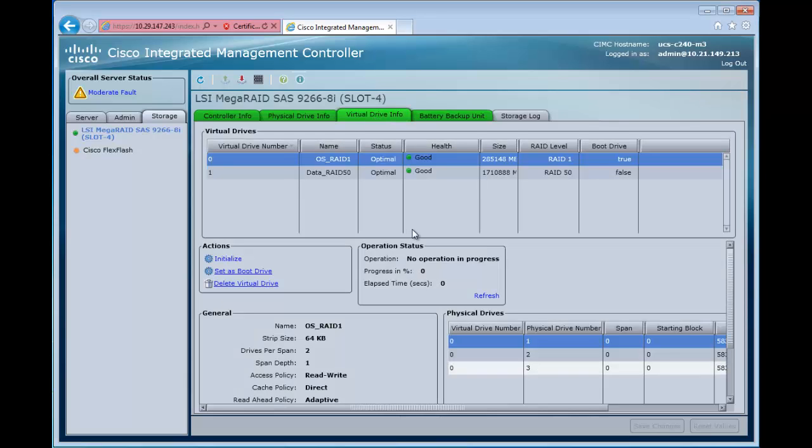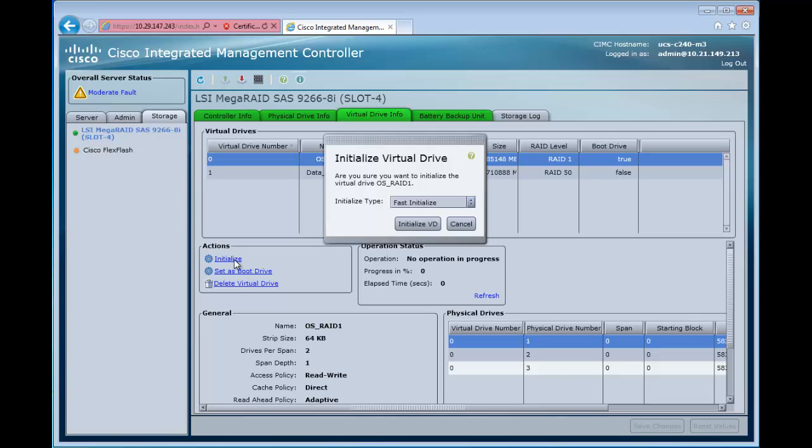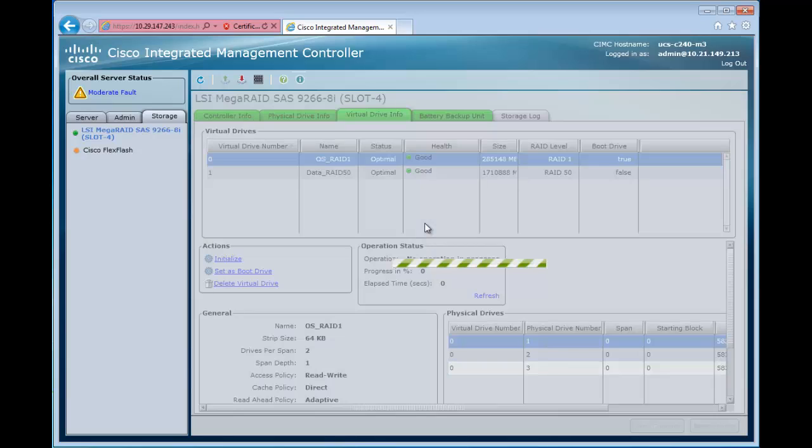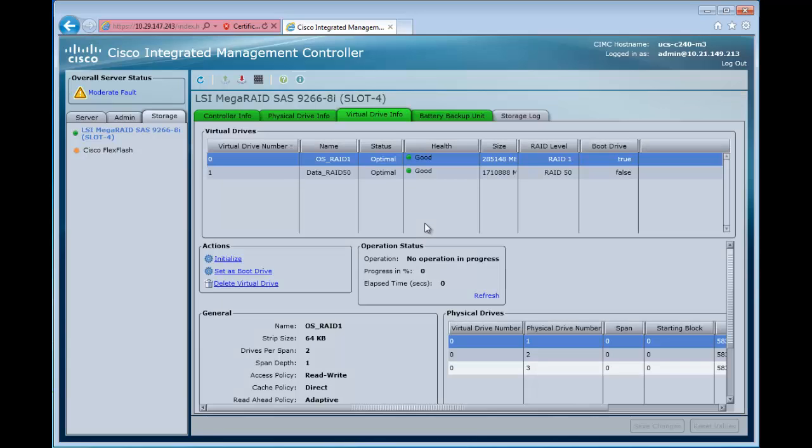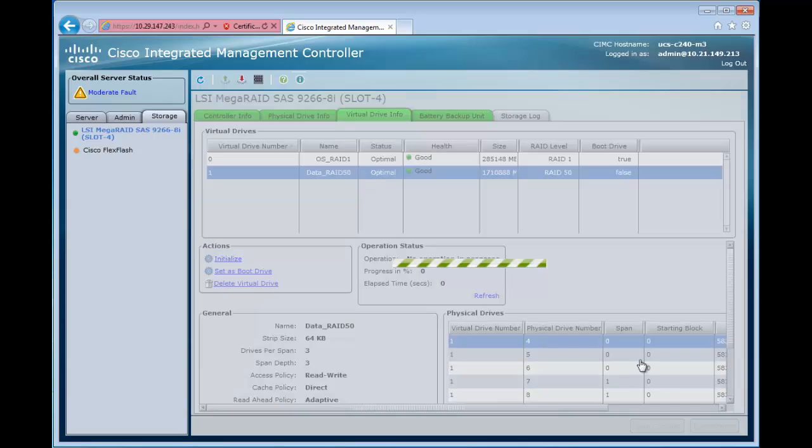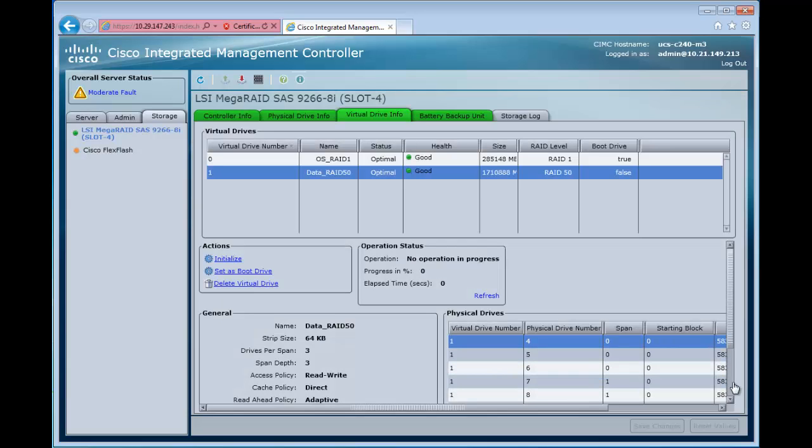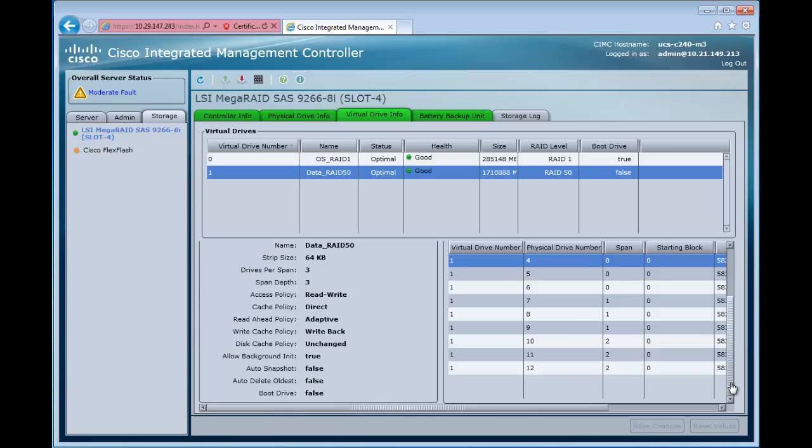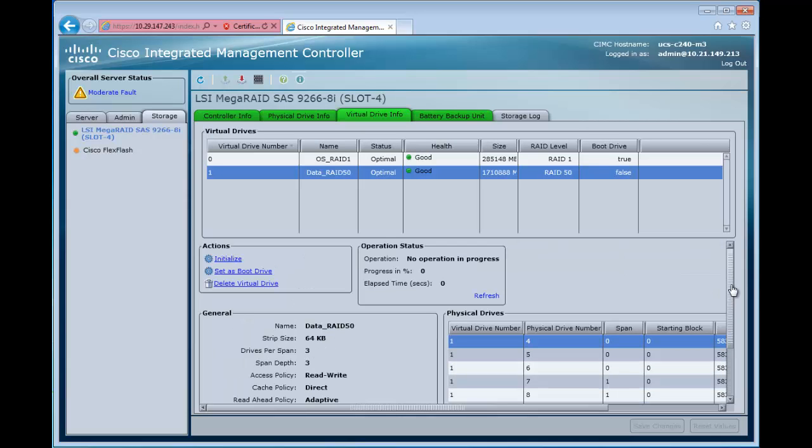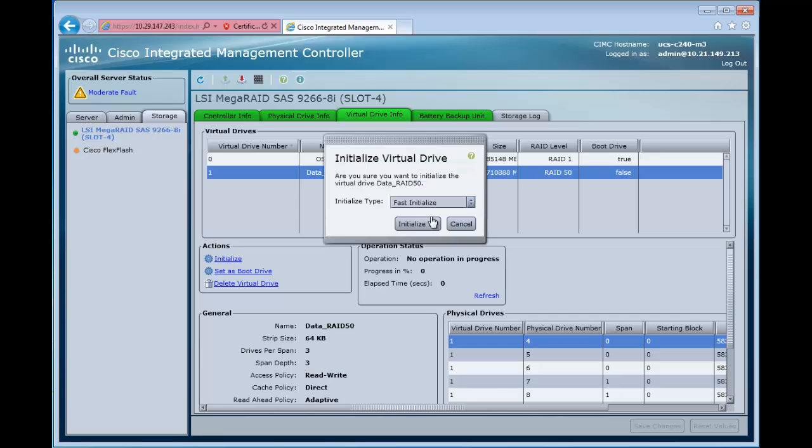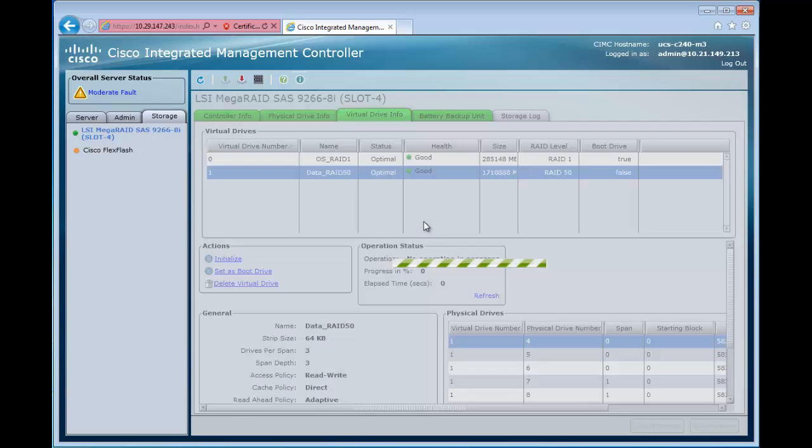We're going to our virtual drive here. Now we're going to initialize both of these drives. We'll do an initialize on drive zero, virtual drive zero, and then initialize drive one. We see all the different drives that are in this group. We initialize that.